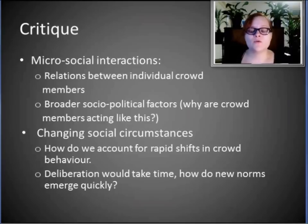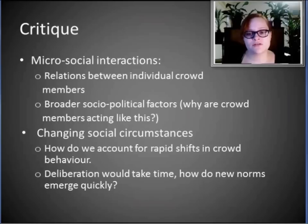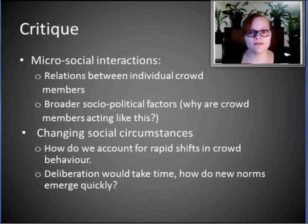It also doesn't really give us a good way to account for rapid shifts in crowd behavior. This is because of the theory's focus on deliberation — deliberation takes time. So how do these new norms emerge quickly? How does crowd behavior change rapidly?